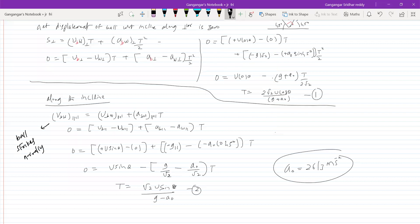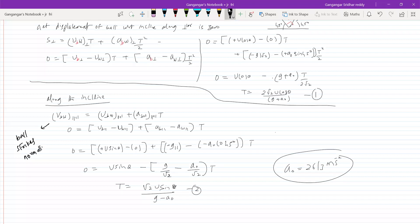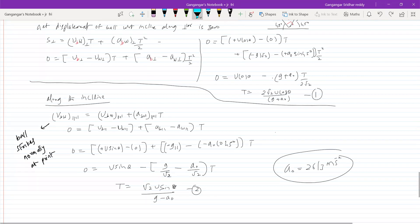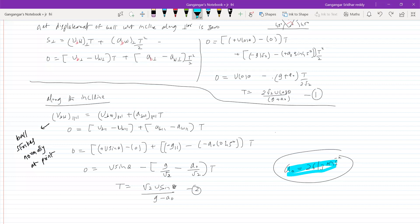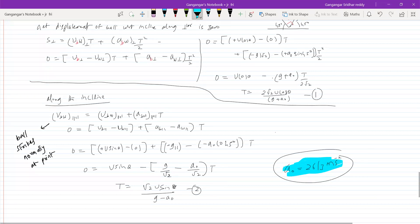When the ball strikes normally, the component of velocity of the ball along the incline with respect to the incline will be zero. With respect to the ground it will be non-zero, but with respect to the incline it will be zero. This idea is very important — otherwise you cannot solve the problem.